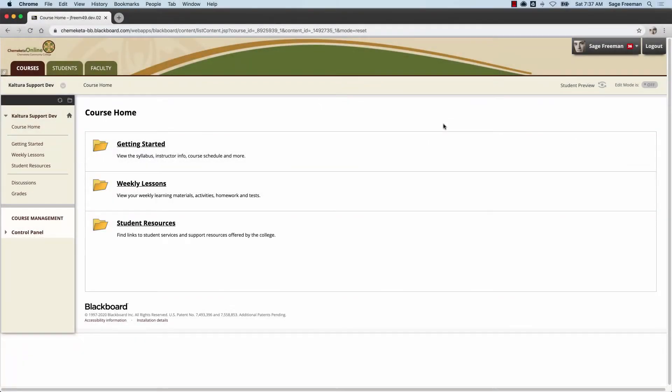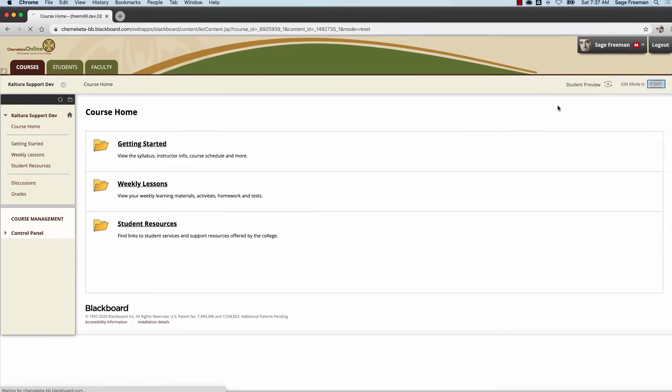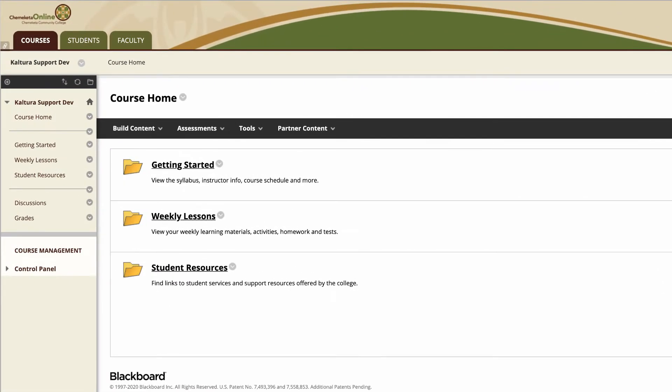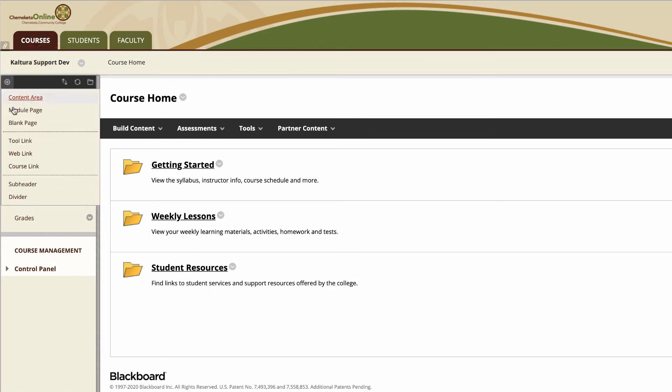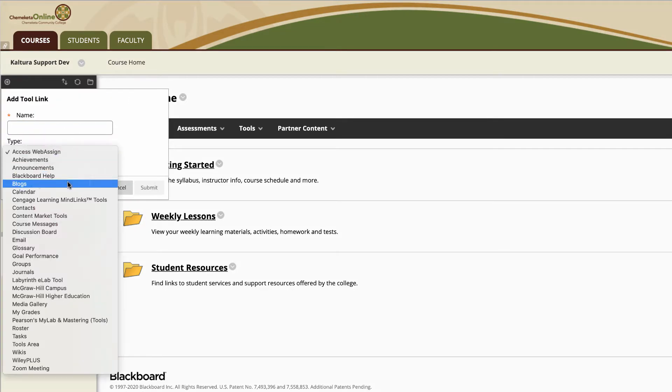First in your course, turn edit mode on in the top right corner. Then hover over the circle plus icon over your course menu and select tool link. From the pull down list, select media gallery.